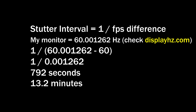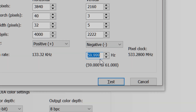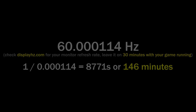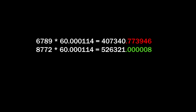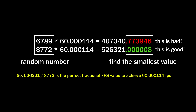My first solution was to set a custom refresh rate in the Nvidia control panel, inputting 59.999 Hz instead of 60. This brought my monitor refresh rate down to approximately 60.000114 Hz, but with that number it would still stutter every 146 minutes according to my formula. My second solution was to set the video frame rate in OBS to 60.000114 FPS using the fractional FPS value. To find the perfect values, use your calculator to find a number that when multiplied by your monitor refresh rate generates a number with as small a decimal value as possible. This will 100% fix the random stutter issue for recording, but not for streaming.